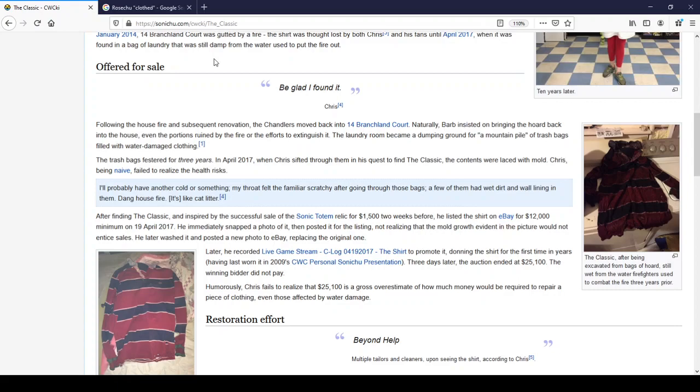The trash bags festered for three years? Chris, no. Barb, no. In April 2017, when Chris sifted through them in his quest to find the classic, the contents were laced with mold. Yeah, three years. It's going to be laced with mold.